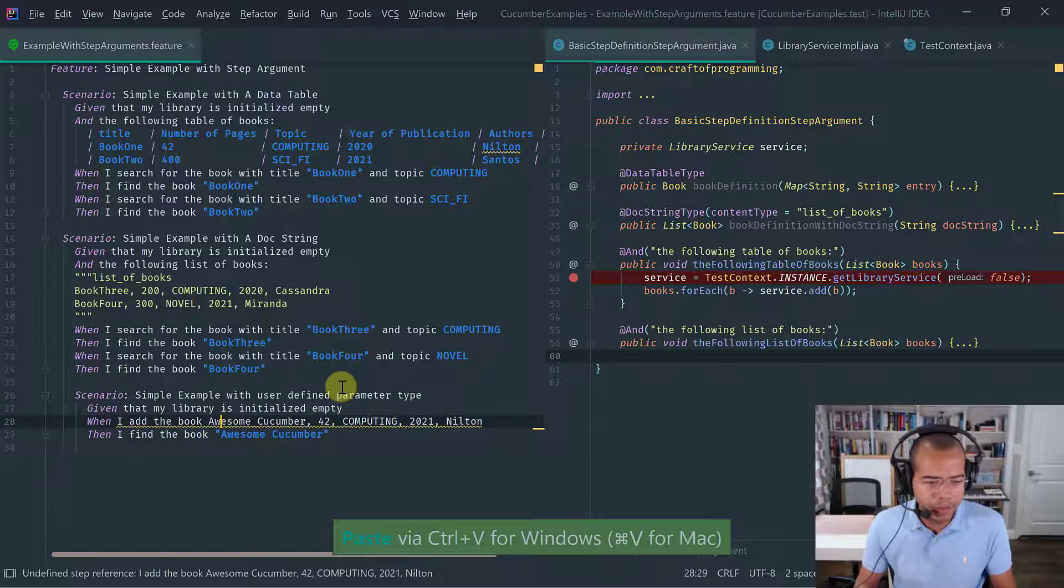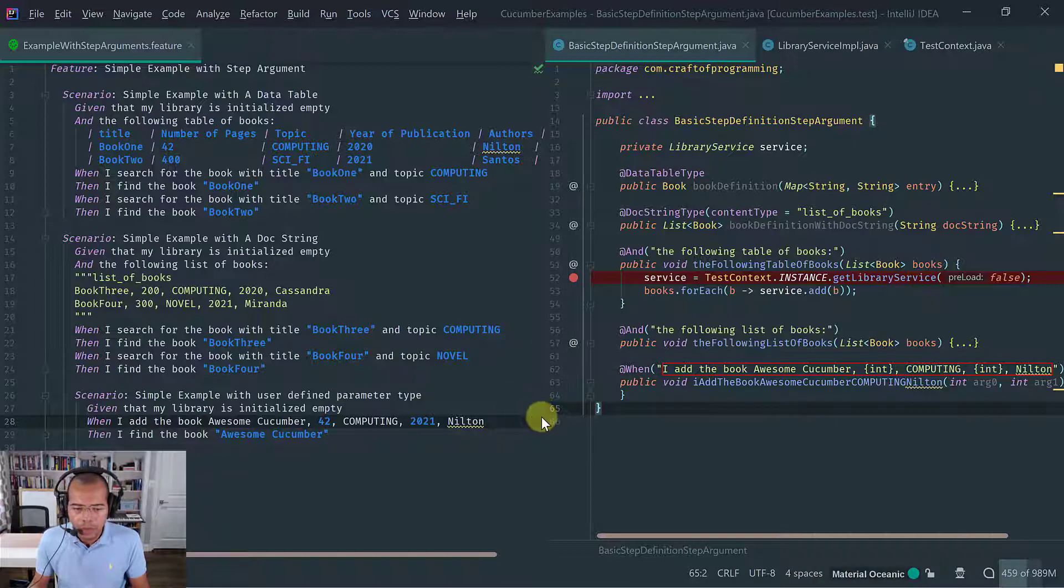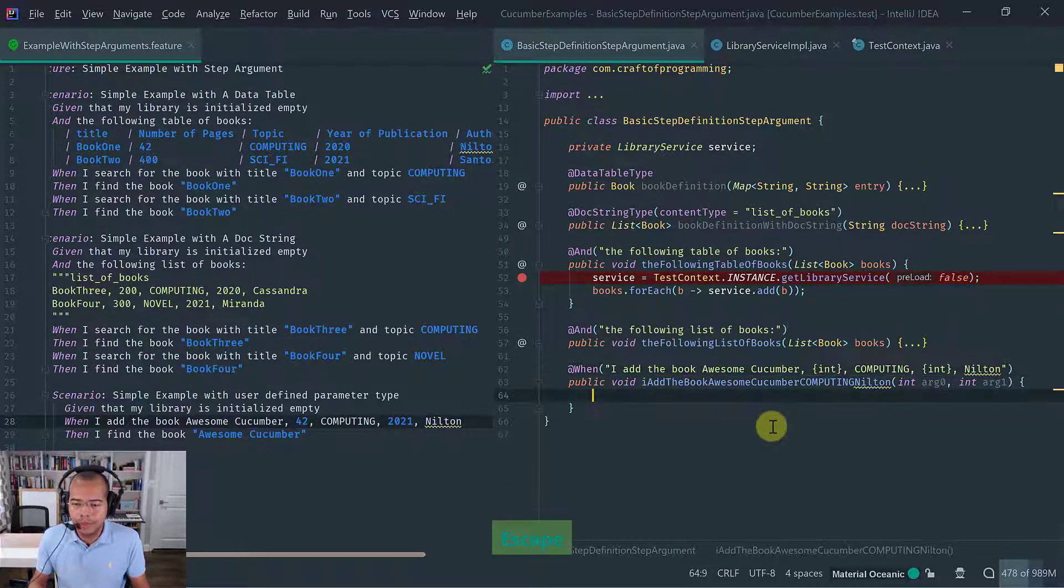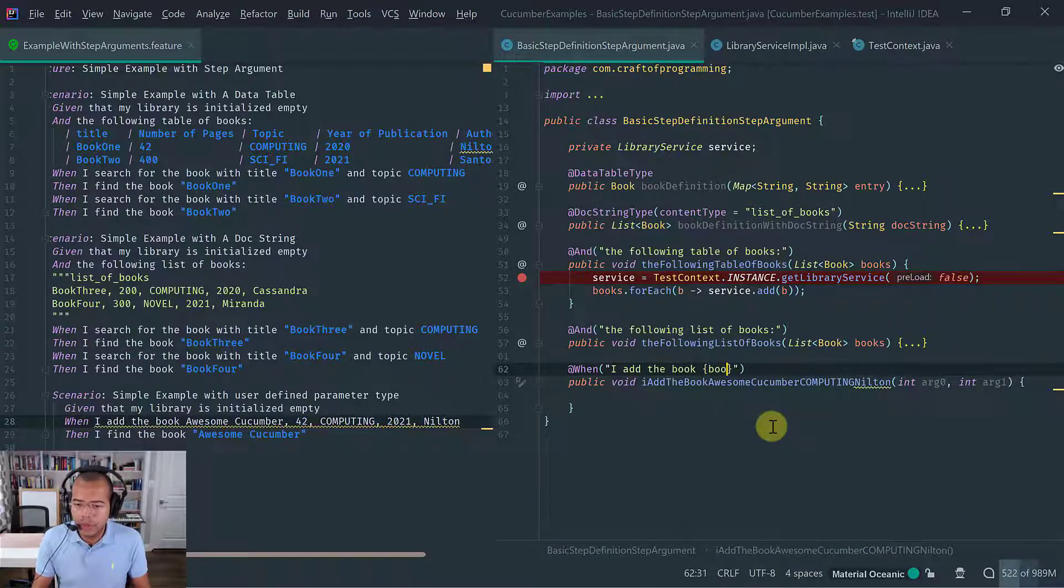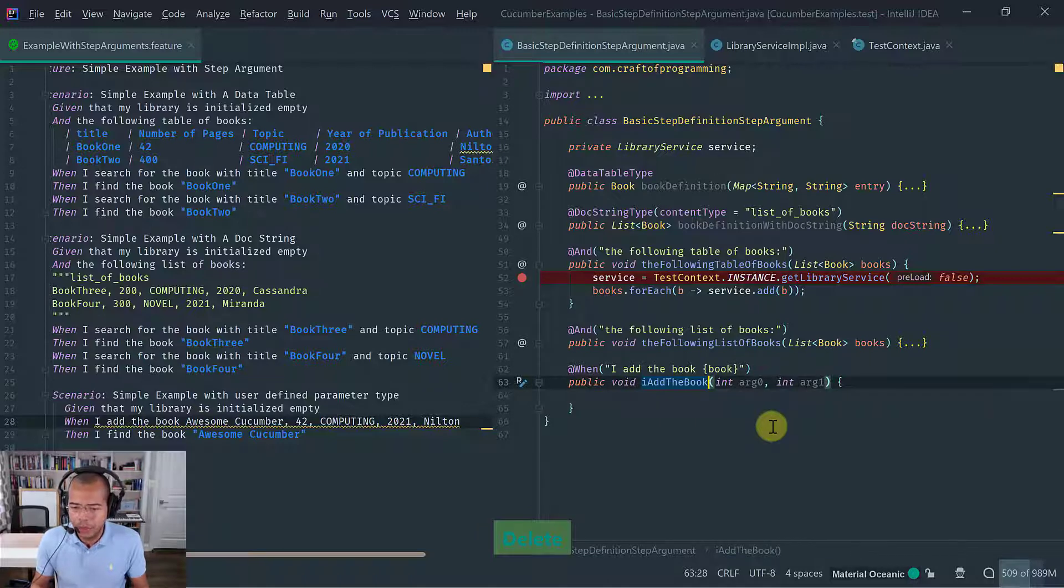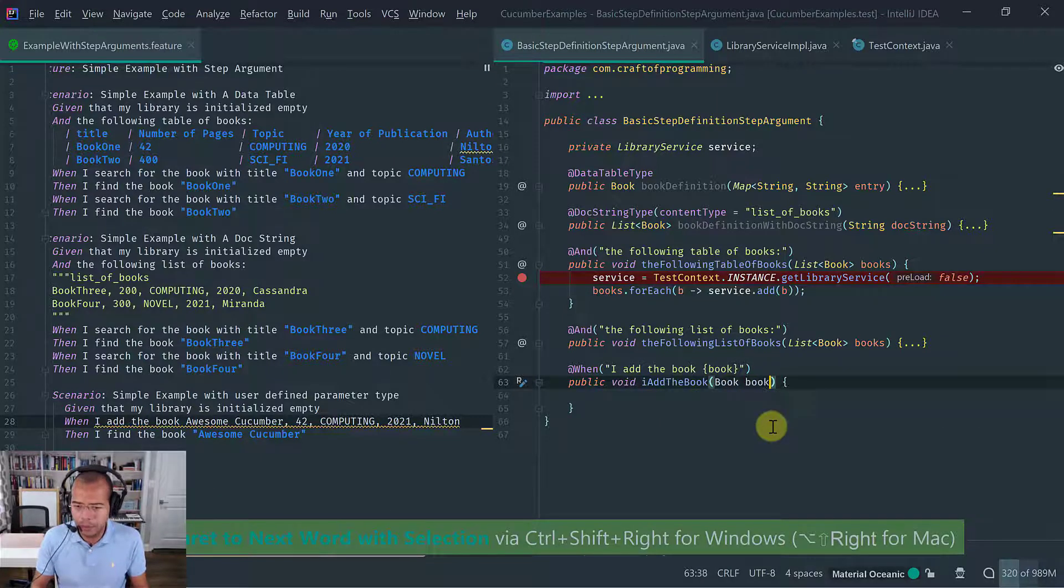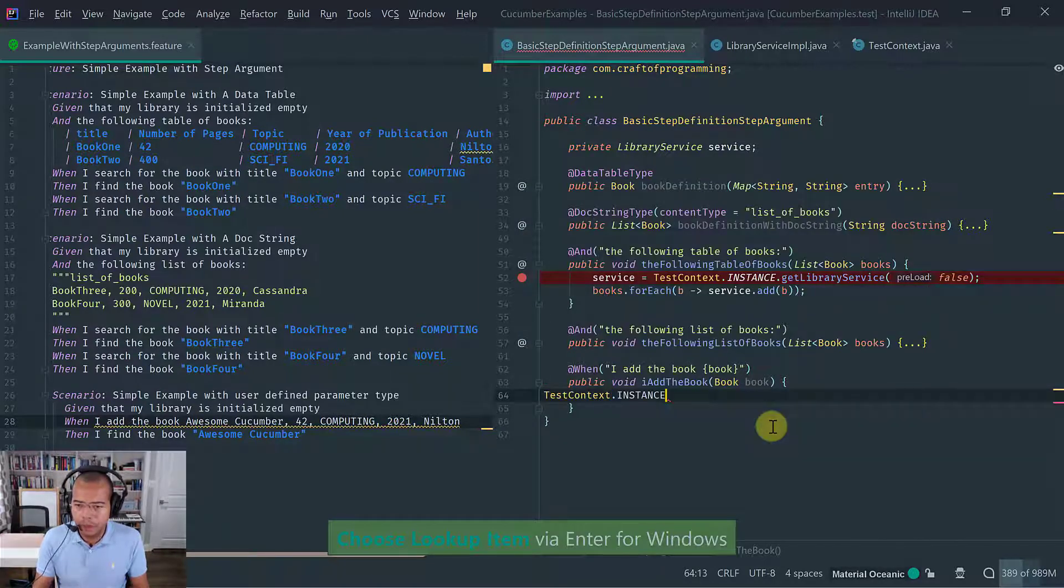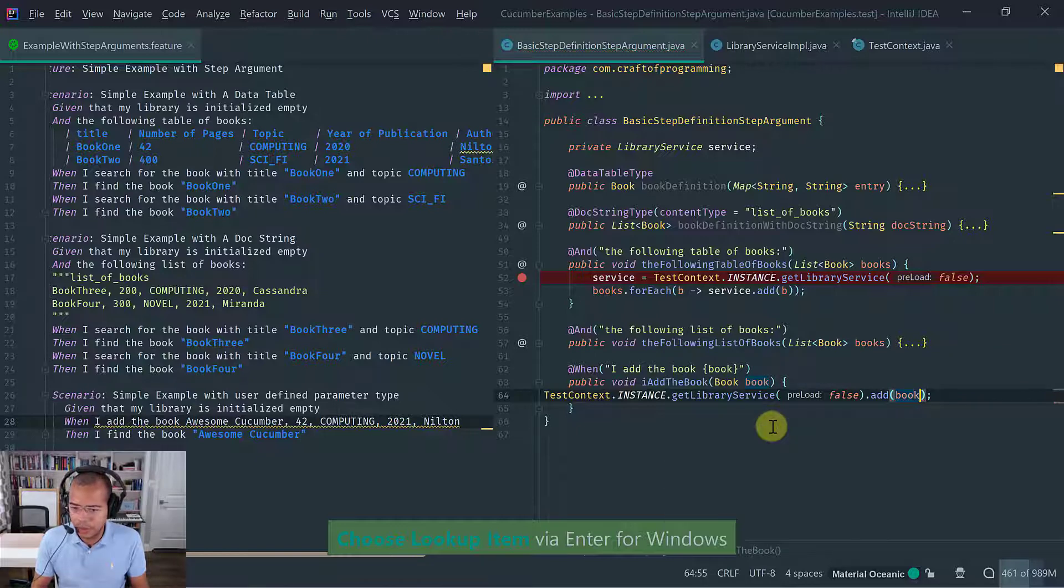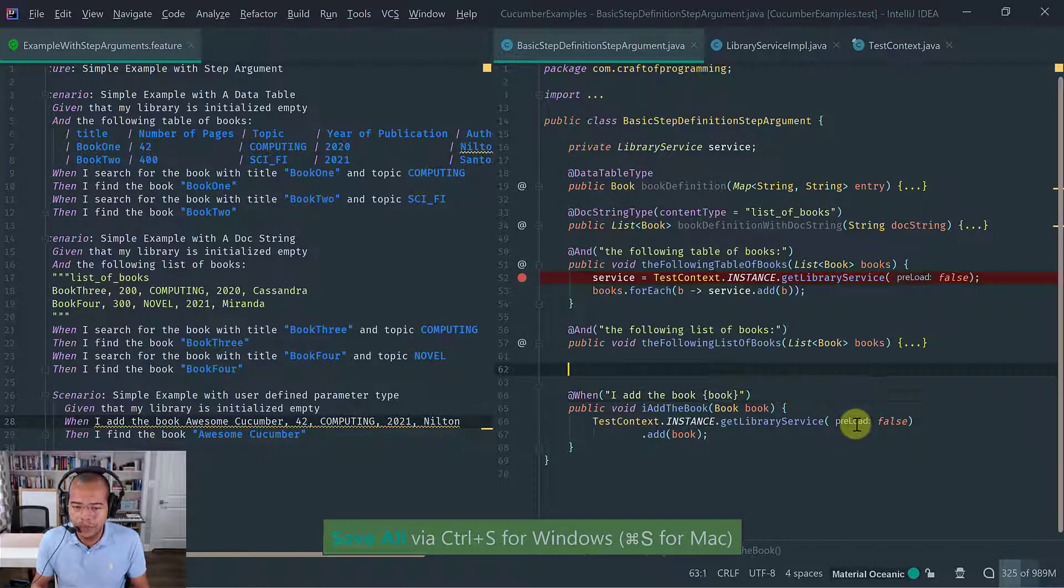Okay. So let's implement this step argument. So I want to do something different here. What I want to do is introduce the concept of custom or user defined parameter types, i.e. parameters that parameter types that Cucumber does not know about because they are not built in. So the way you do it is you introduce the name. So in this case, book is the custom parameter type that I want to capture. And the method name is just I add the book. And obviously what I'm expecting here is a book. And since this step is to add a book, what I'm going to do is I'm going to do test context, grab the instance, get library service, and what I want to do is I just want to add this book.